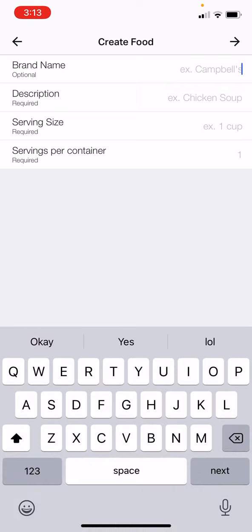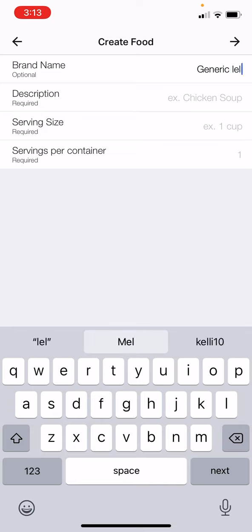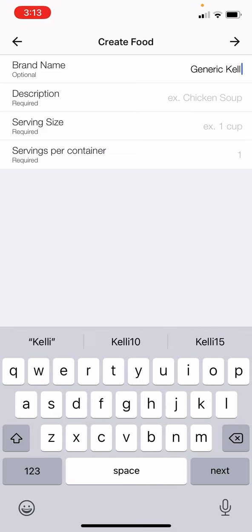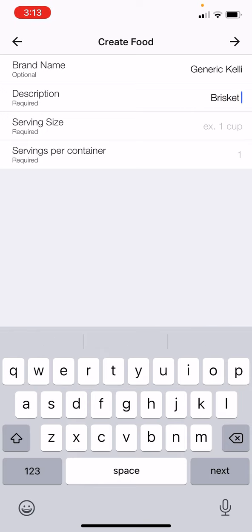When you're creating a food, it's going to be generic. I put 'Kelly' in the name because I want to know that this is actually mine. For the description, I put 'brisket' and then 'Kelly' so that I know it is my data.